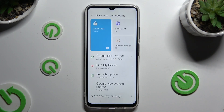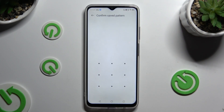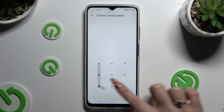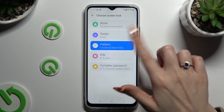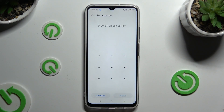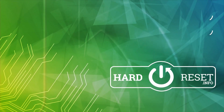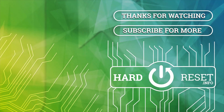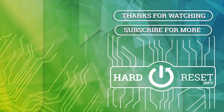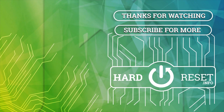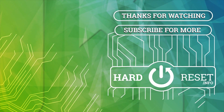Thanks so much for watching. If you enjoyed this video, leave a like, comment and subscribe. Bye! See you in the next video!